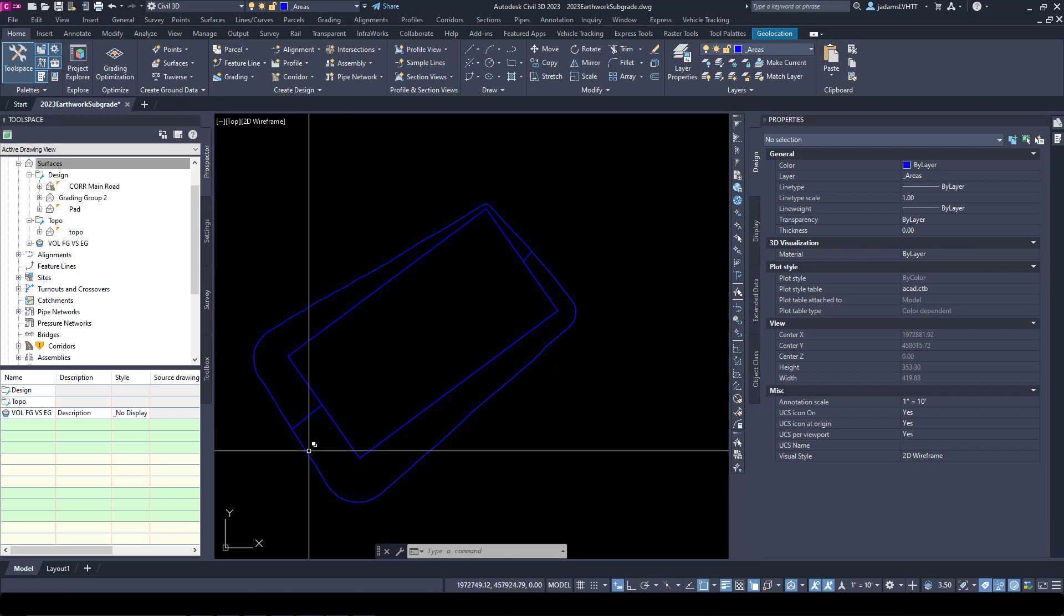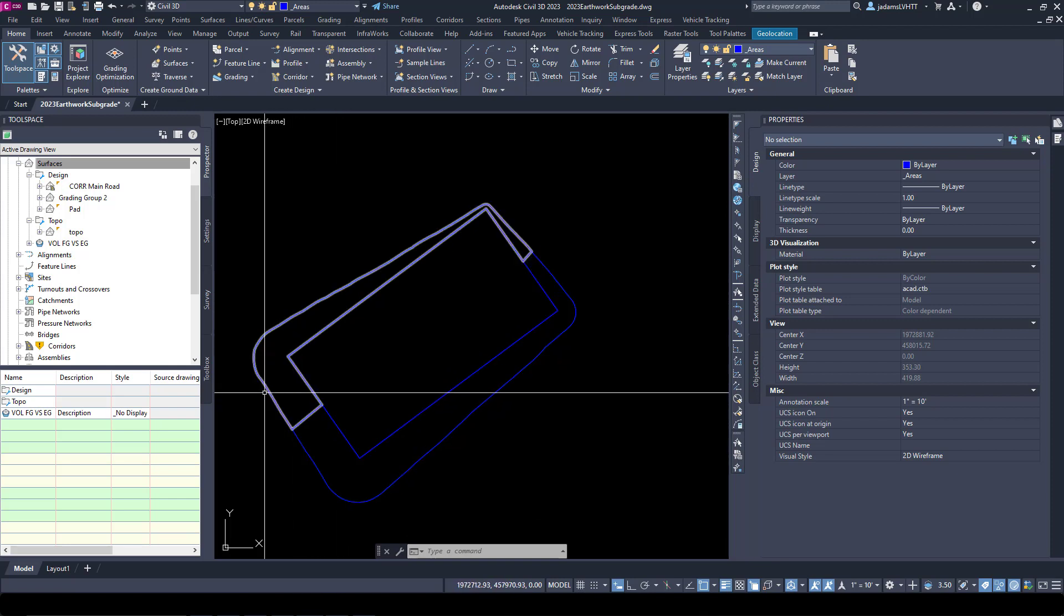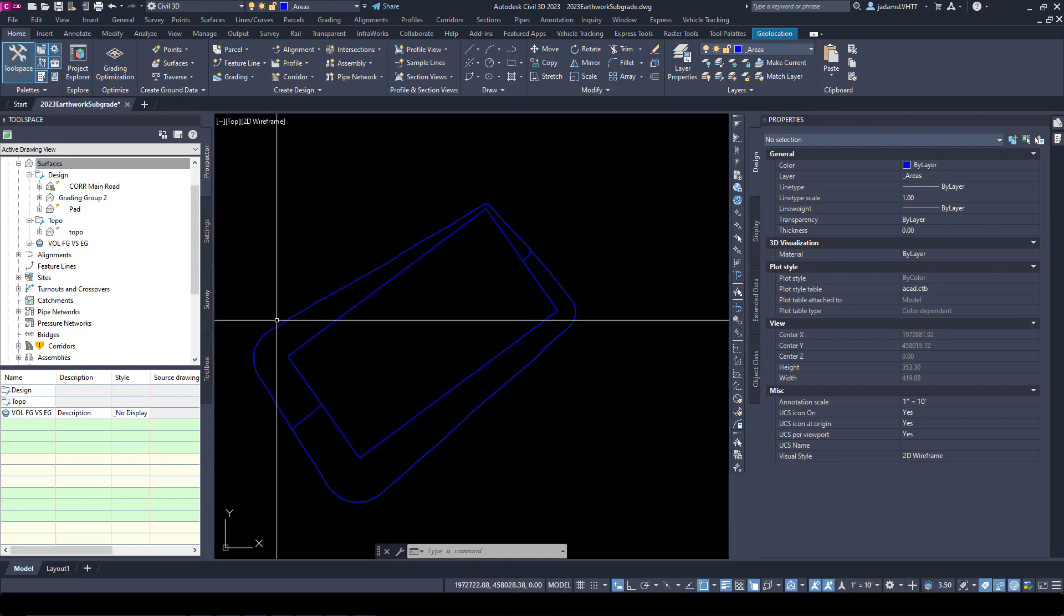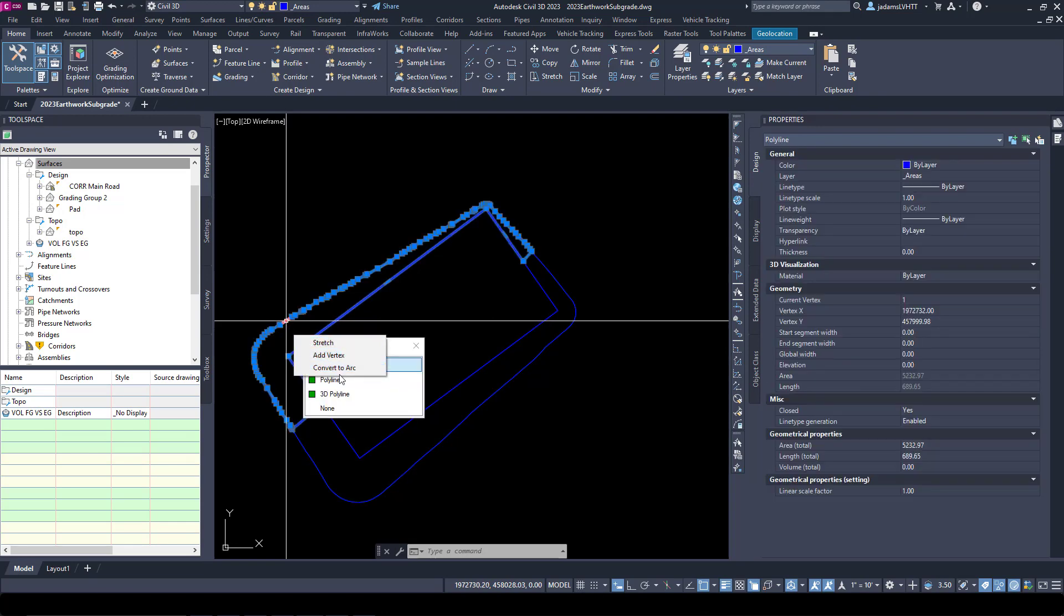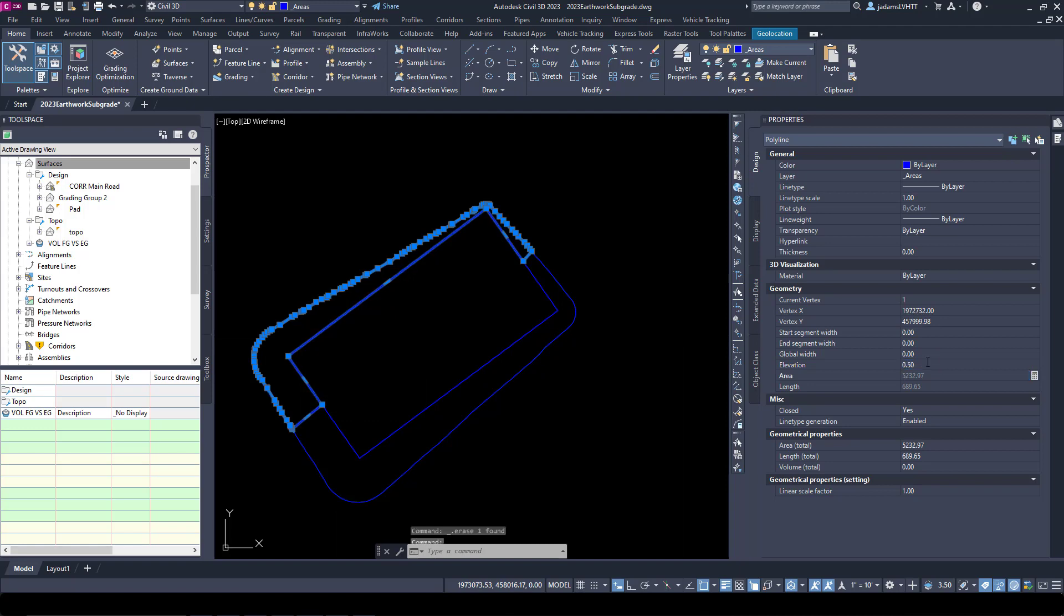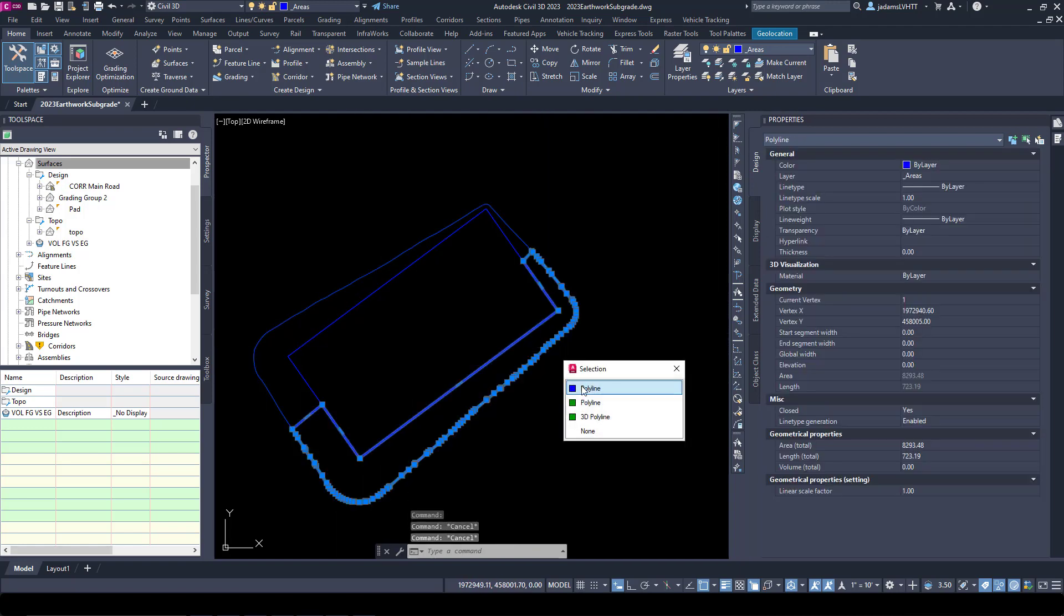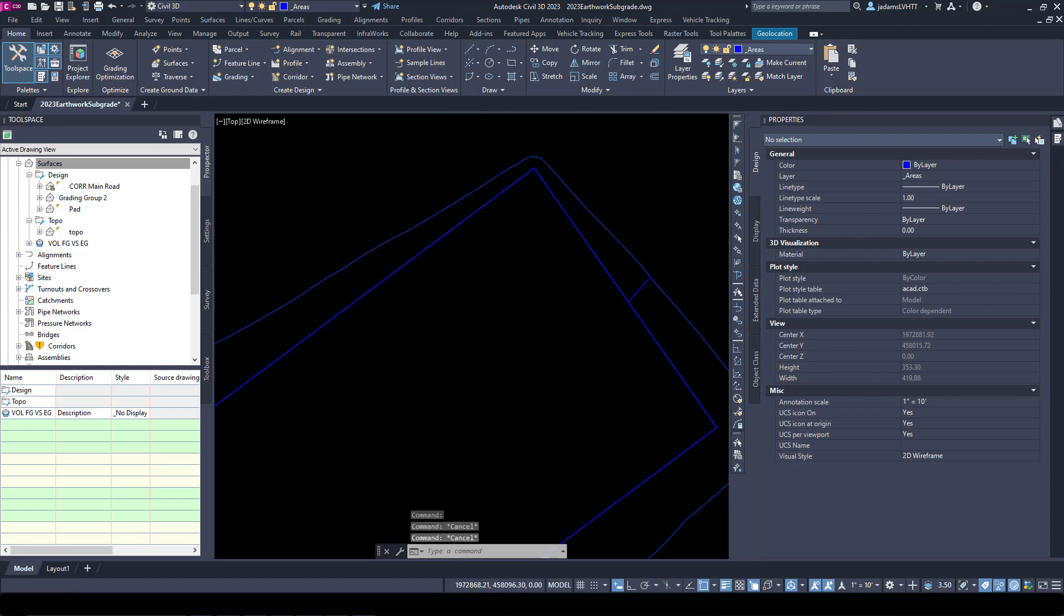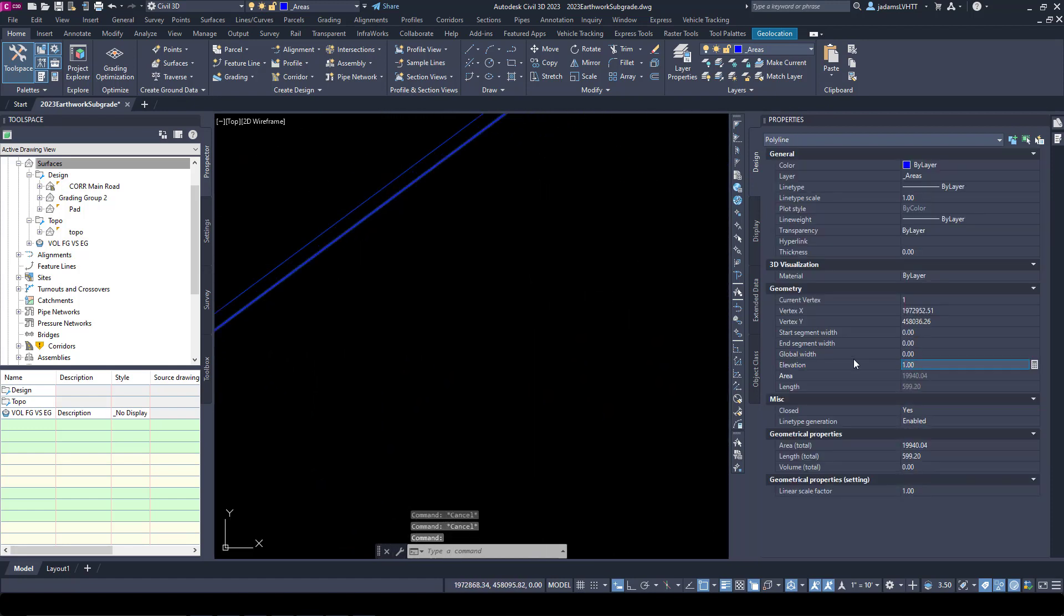Now what we want to do is set the elevation of each one of these by the offset of our thickness. It's going to be a positive number even though it's down. Remember we said the grass areas we're going to do six inches down, so I'm going to select that and set an elevation of 0.5. We'll do the same thing for this one, and then we'll choose the pad and we'll do one.